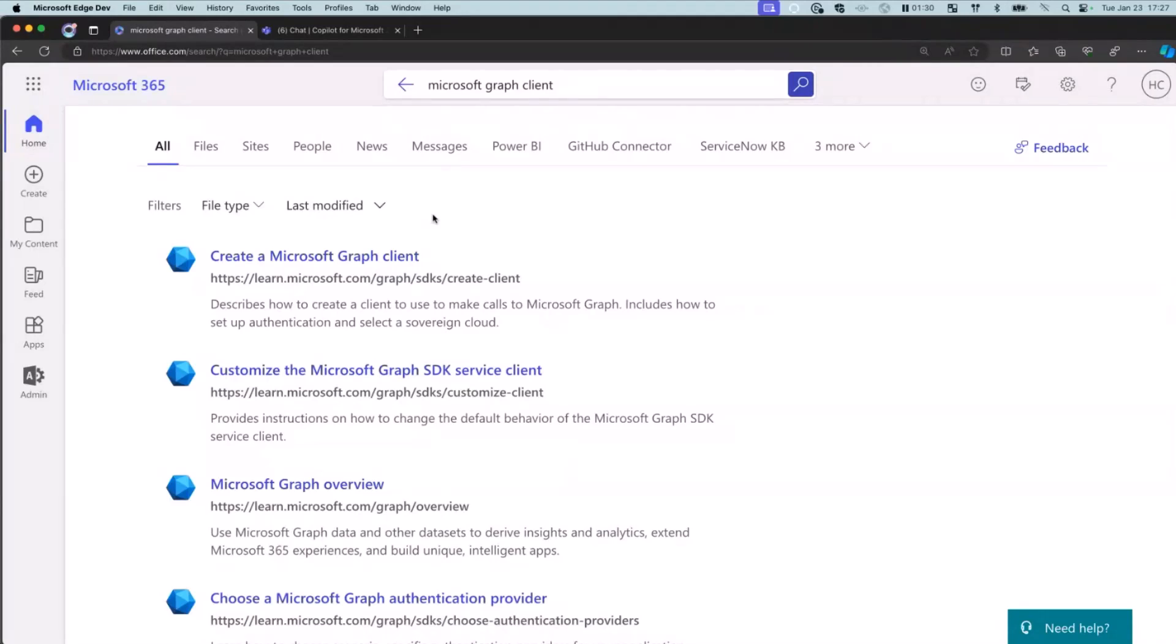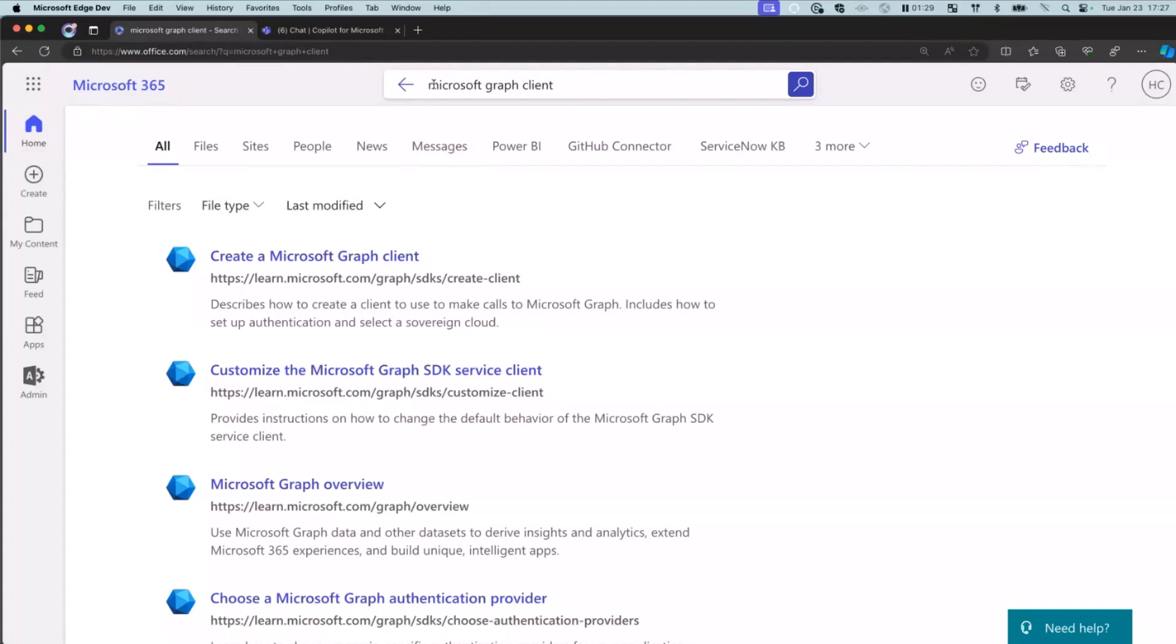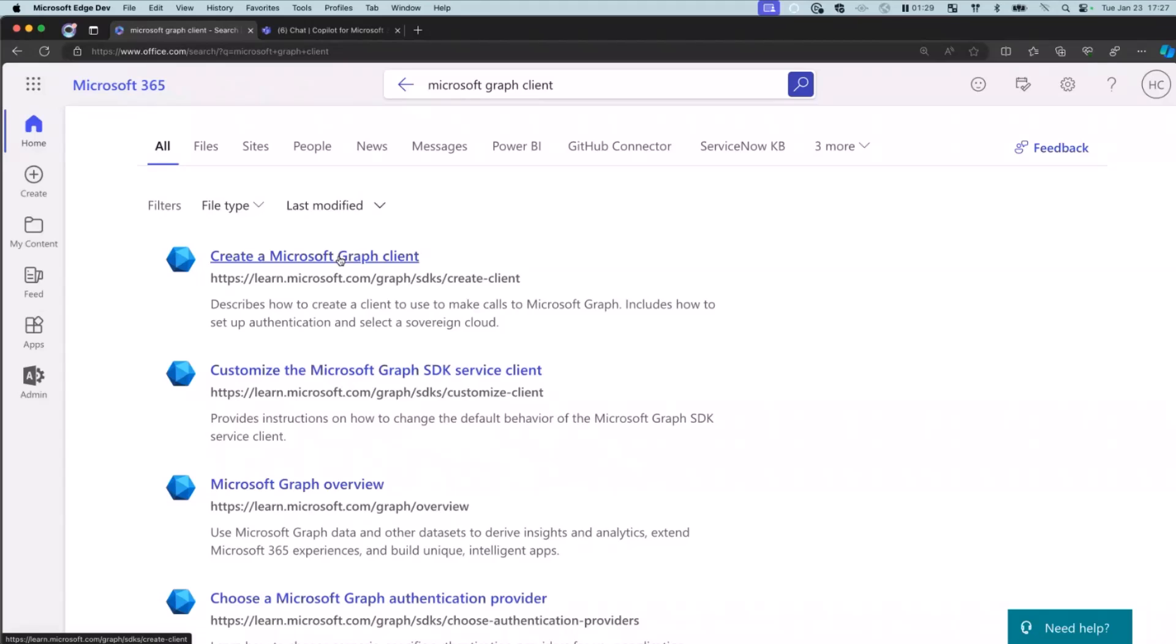So there are two benefits that you get when you import a content from an external source with a connector. First, it appears in search. So what you're seeing here is I am now in the Microsoft 365 app. I searched for something from my external source. In this case, we are importing the articles from Microsoft Graph docs that we have on Microsoft Learn. And here, you're seeing basically the results in my search, in my tenant search.